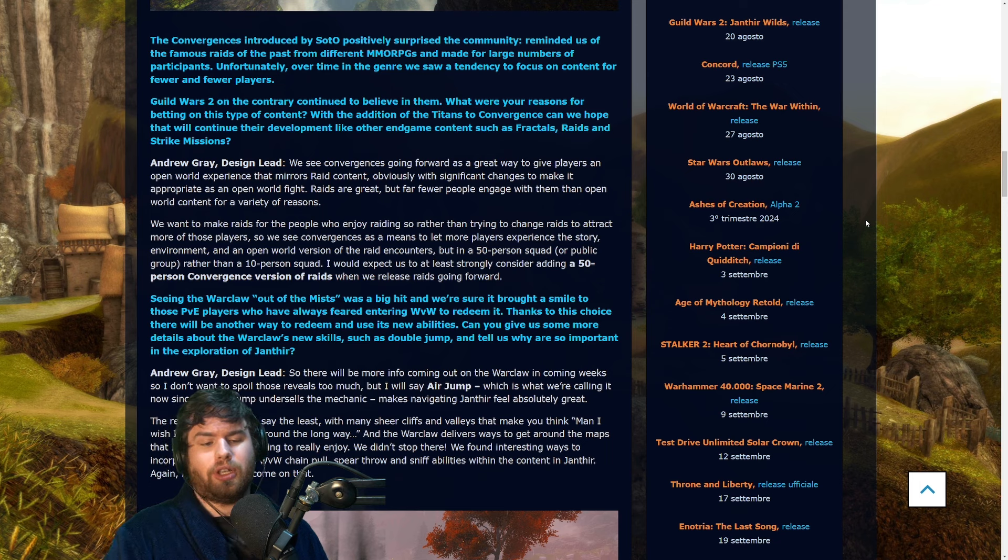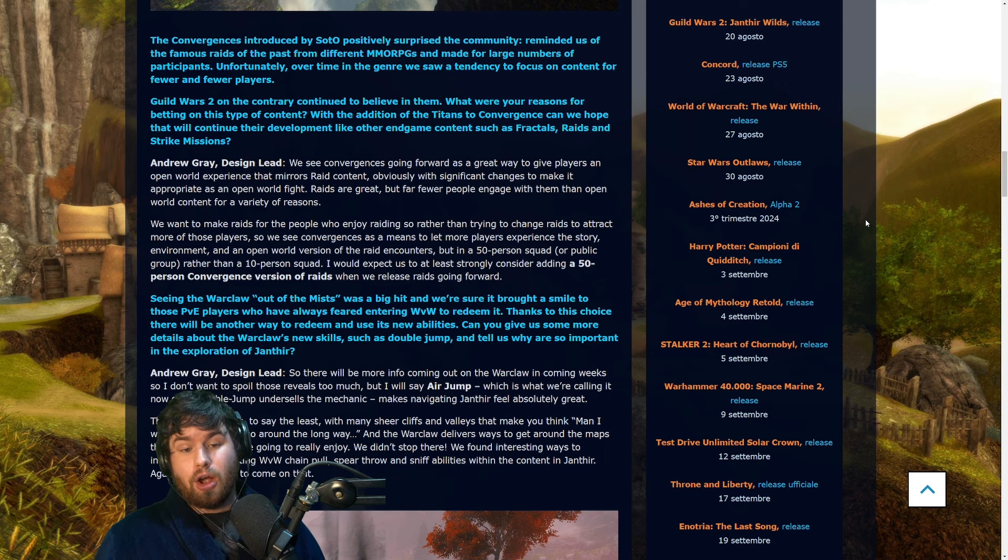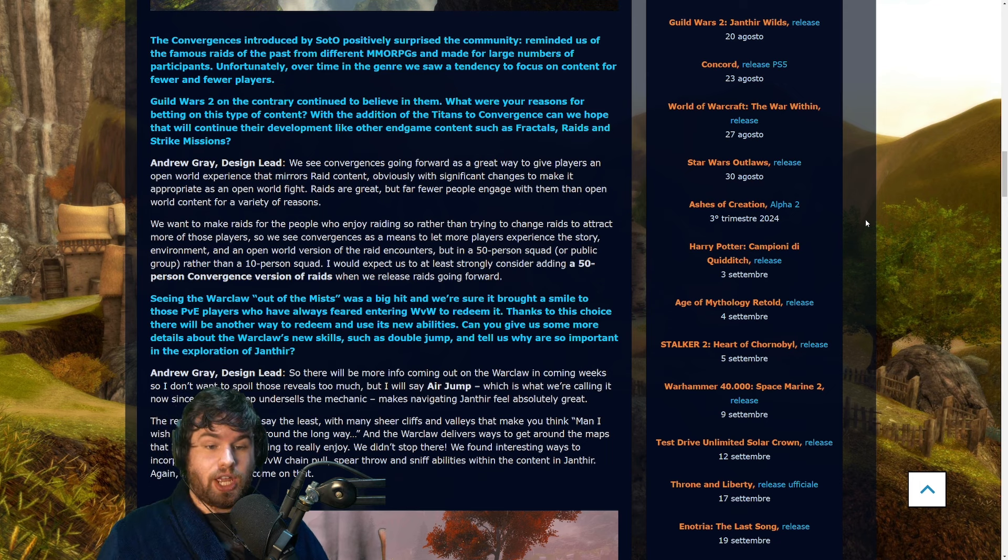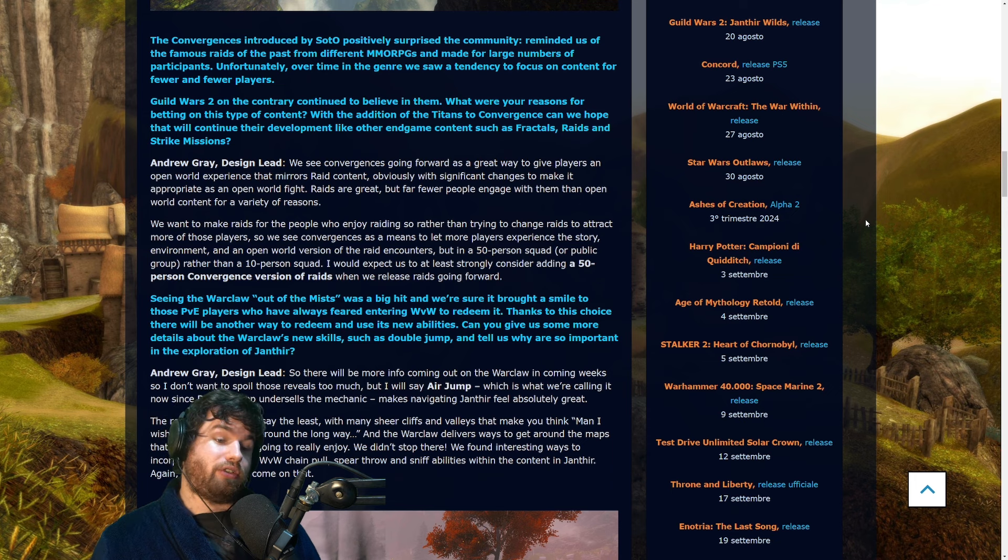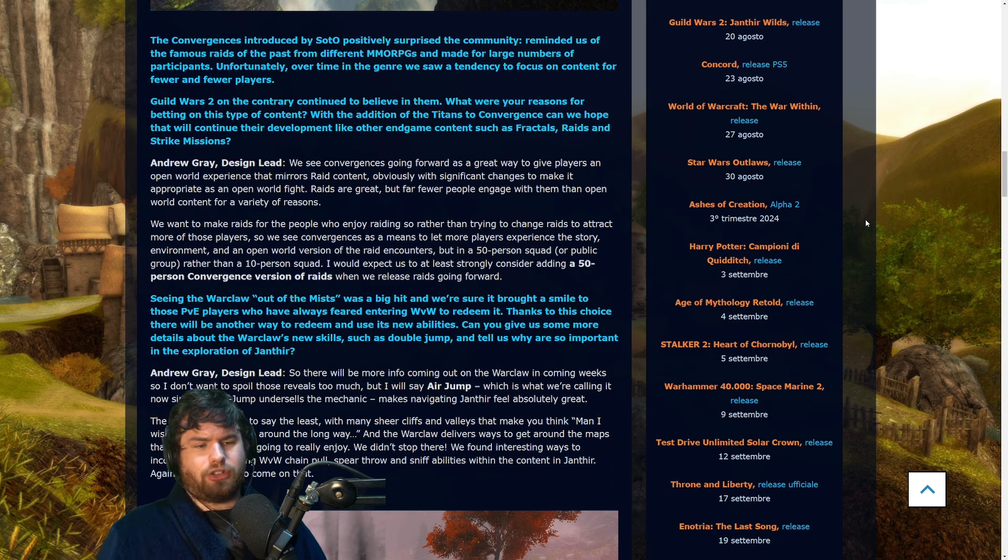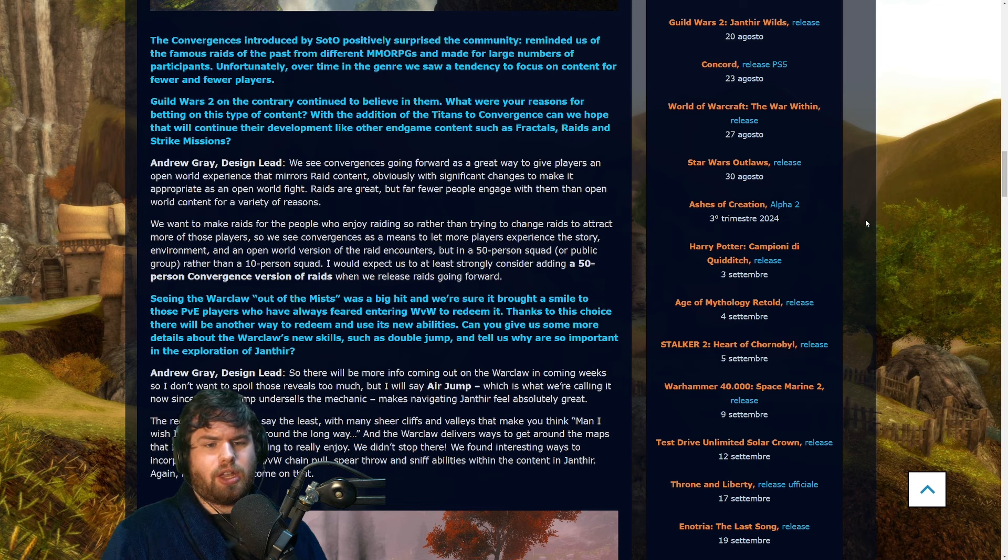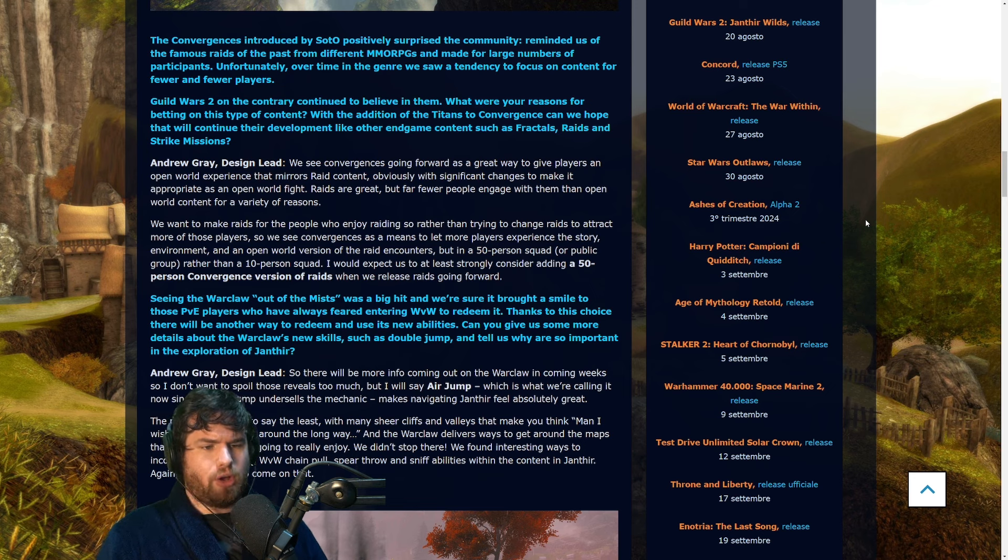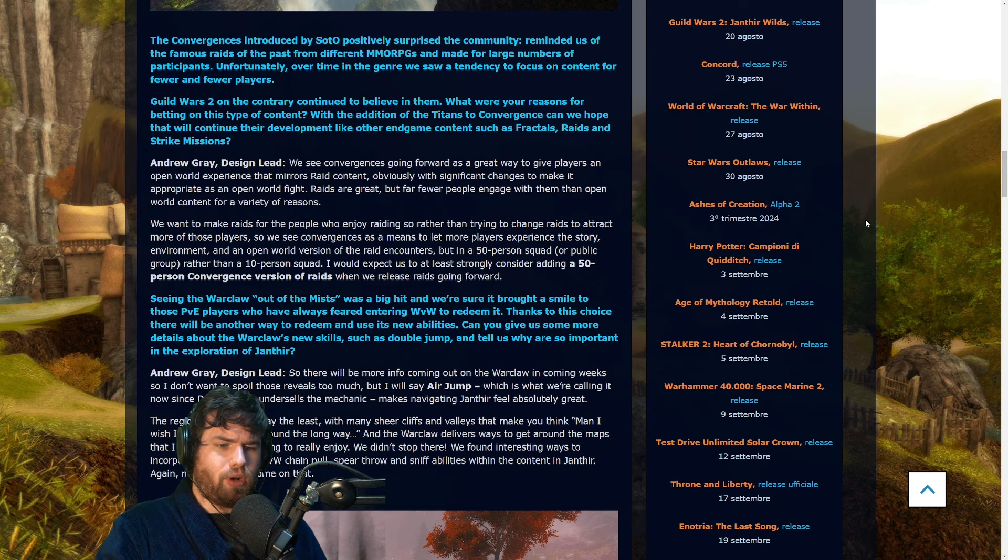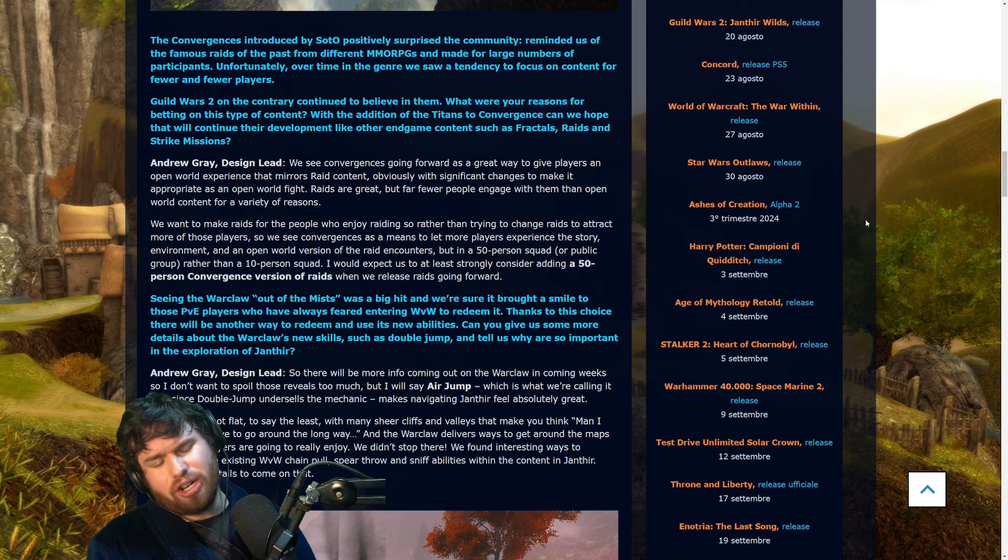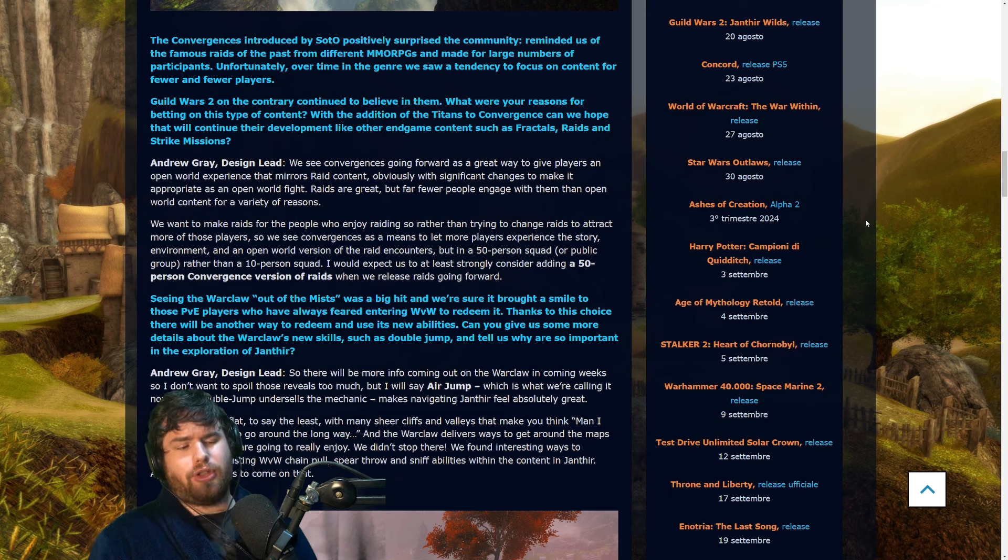When it came to what convergences are, that kind of turns them into a meta event that you can start anytime you want, kind of akin to Triple Trouble in the open world or Tequatl. I really want to get some more details on this actually. I really hope that we hear some clarification about what this actually means. Are those convergences going to be the open world raid thing that we know is going to be happening? We know that they're doing four difficulty modes: the open world, the normal mode, the challenge mode, and the legendary mode for the raid in Janthir Wilds.